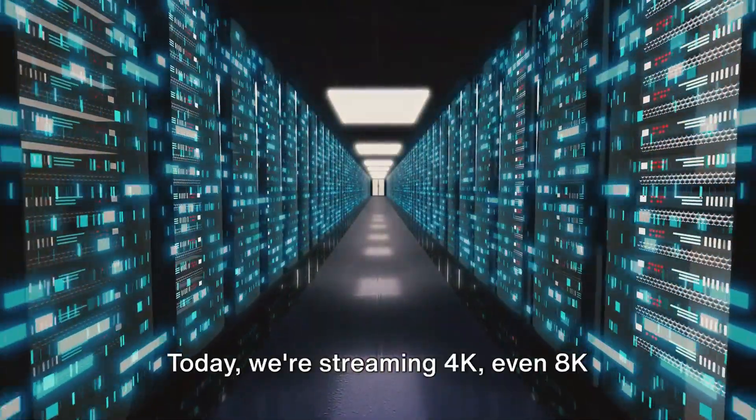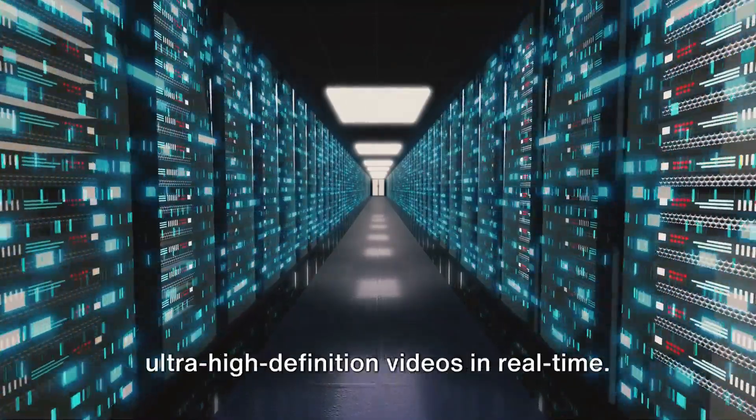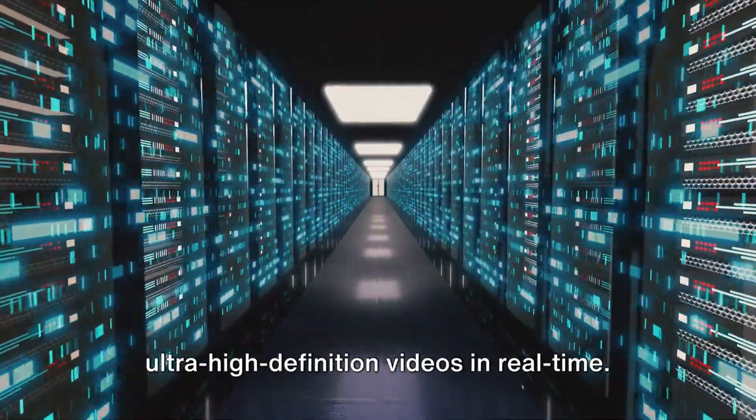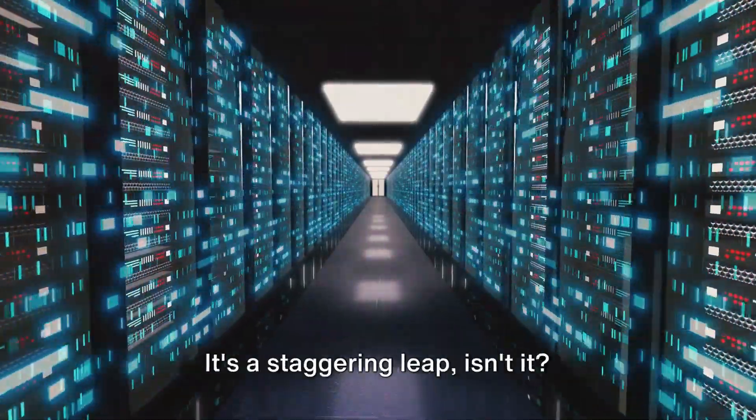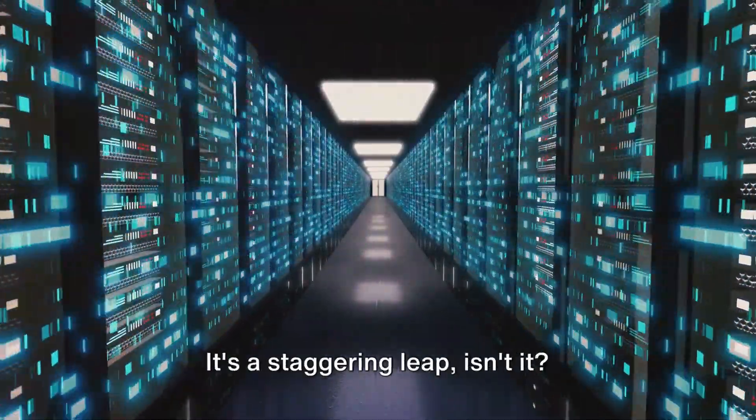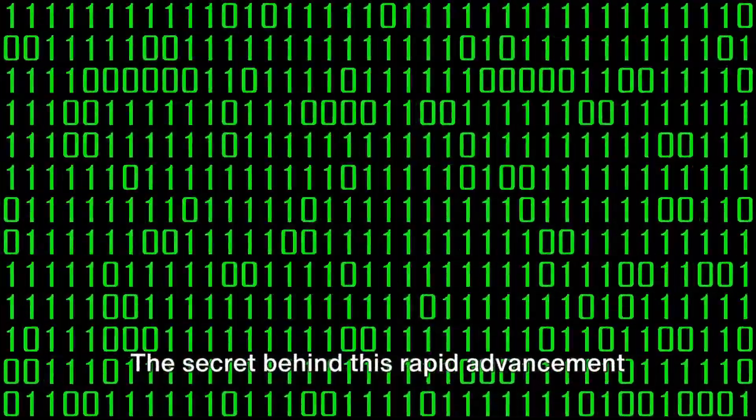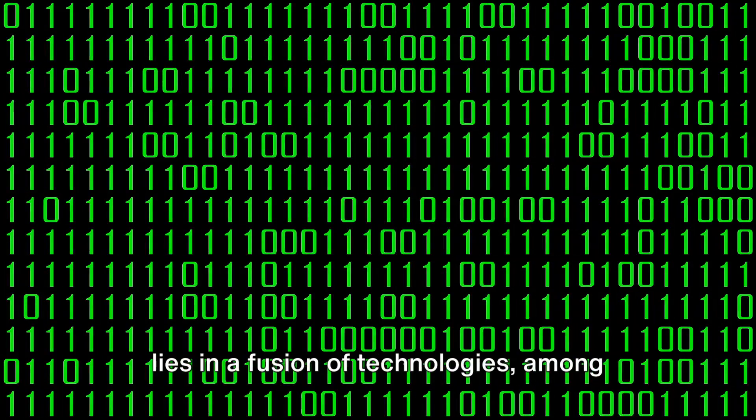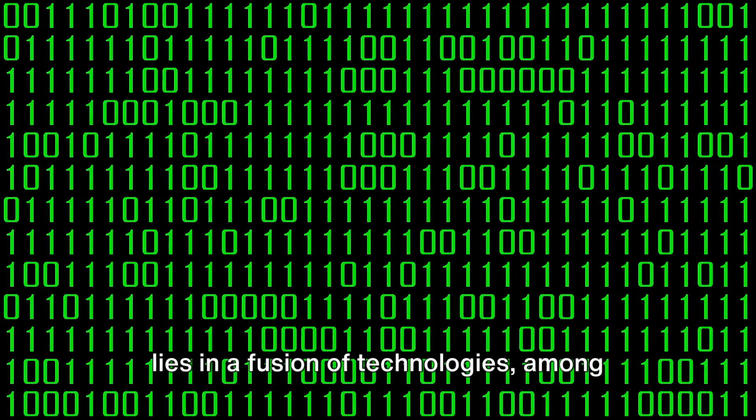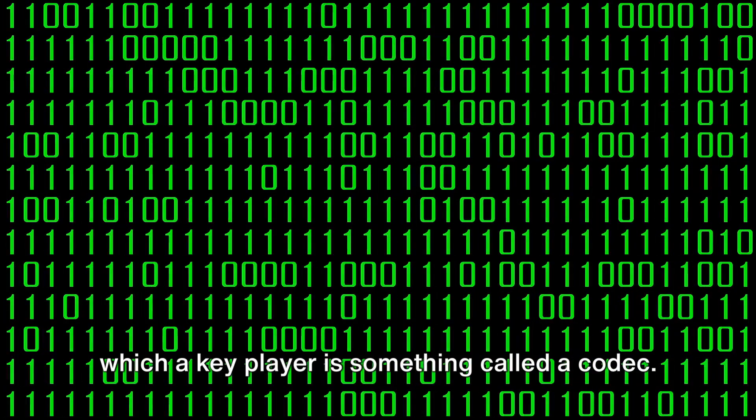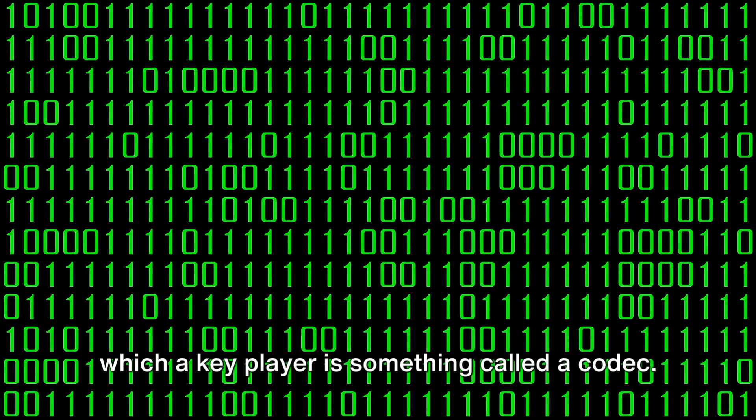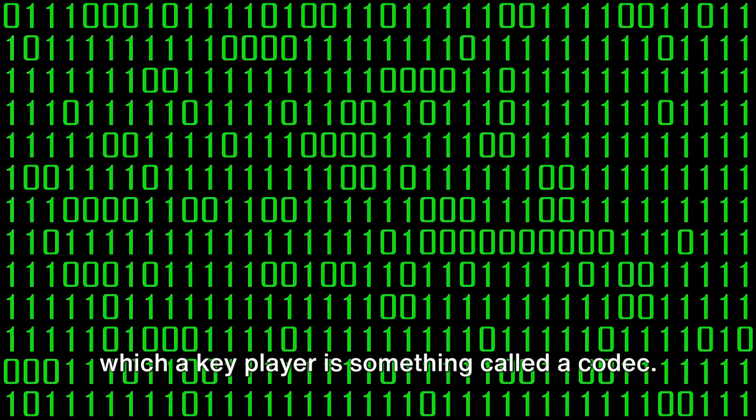Today, we're streaming 4K, even 8K, ultra-high definition videos in real time. It's a staggering leap. The secret behind this rapid advancement lies in a fusion of technologies, among which a key player is something called a codec.